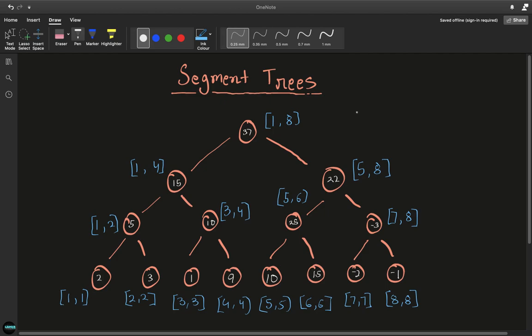Hey guys, welcome to my YouTube channel. In this video, I'll be talking about segment trees. A segment tree is basically a very powerful divide and conquer based data structure which helps us compute answers for ranges efficiently. We can also perform range set operations, or we can change individual elements in an efficient manner as well.